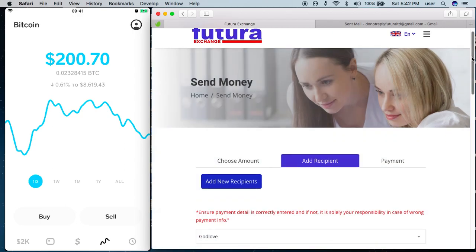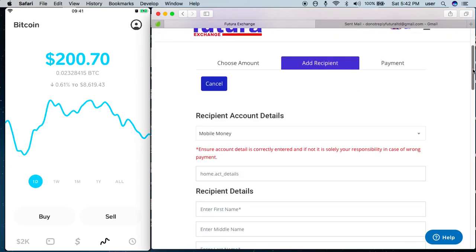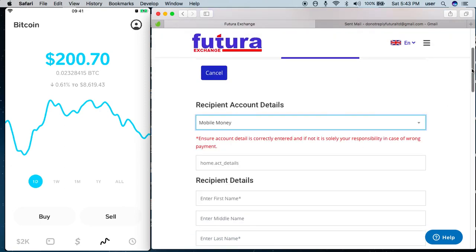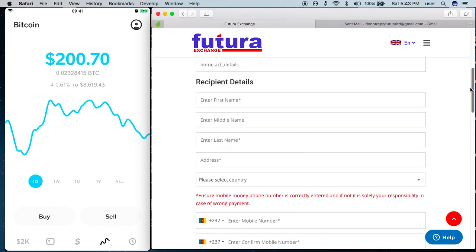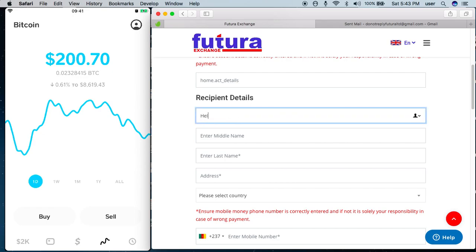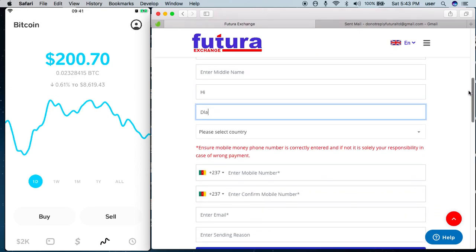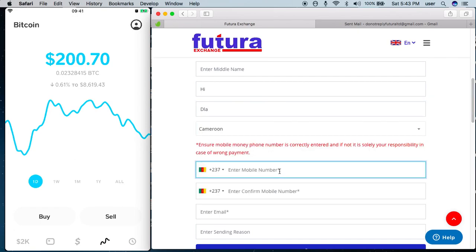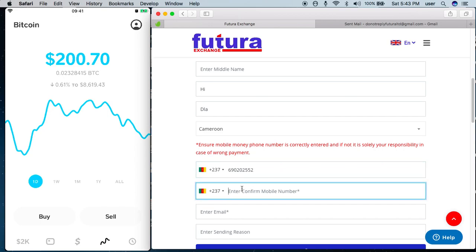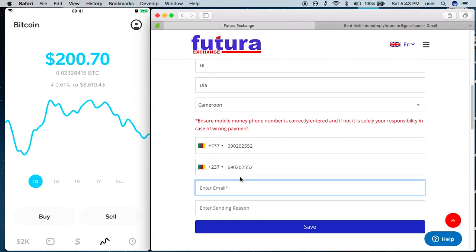On the next page I need to enter the recipient's information. I select mobile money. Let's say I'm sending money to somebody called Hello, last name Hi, and he lives in Douala. The country is Cameroon, so I put in the Cameroon mobile money number. Make sure you verify this number because this is the number which the recipient will receive this money on. I key in the same number carefully. I also key in an email address — this is the email address of the recipient, because he will receive an email telling him how much he's going to receive.